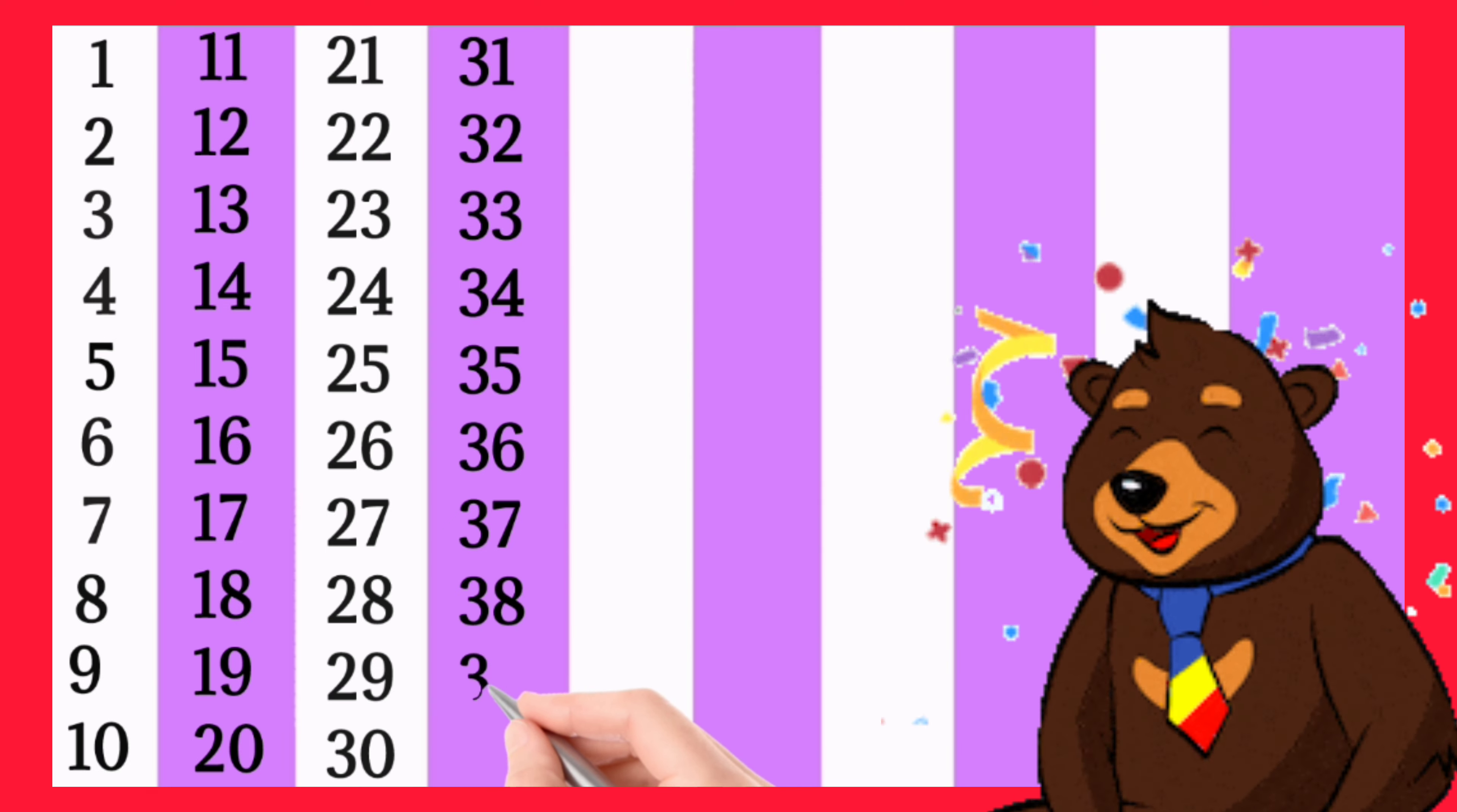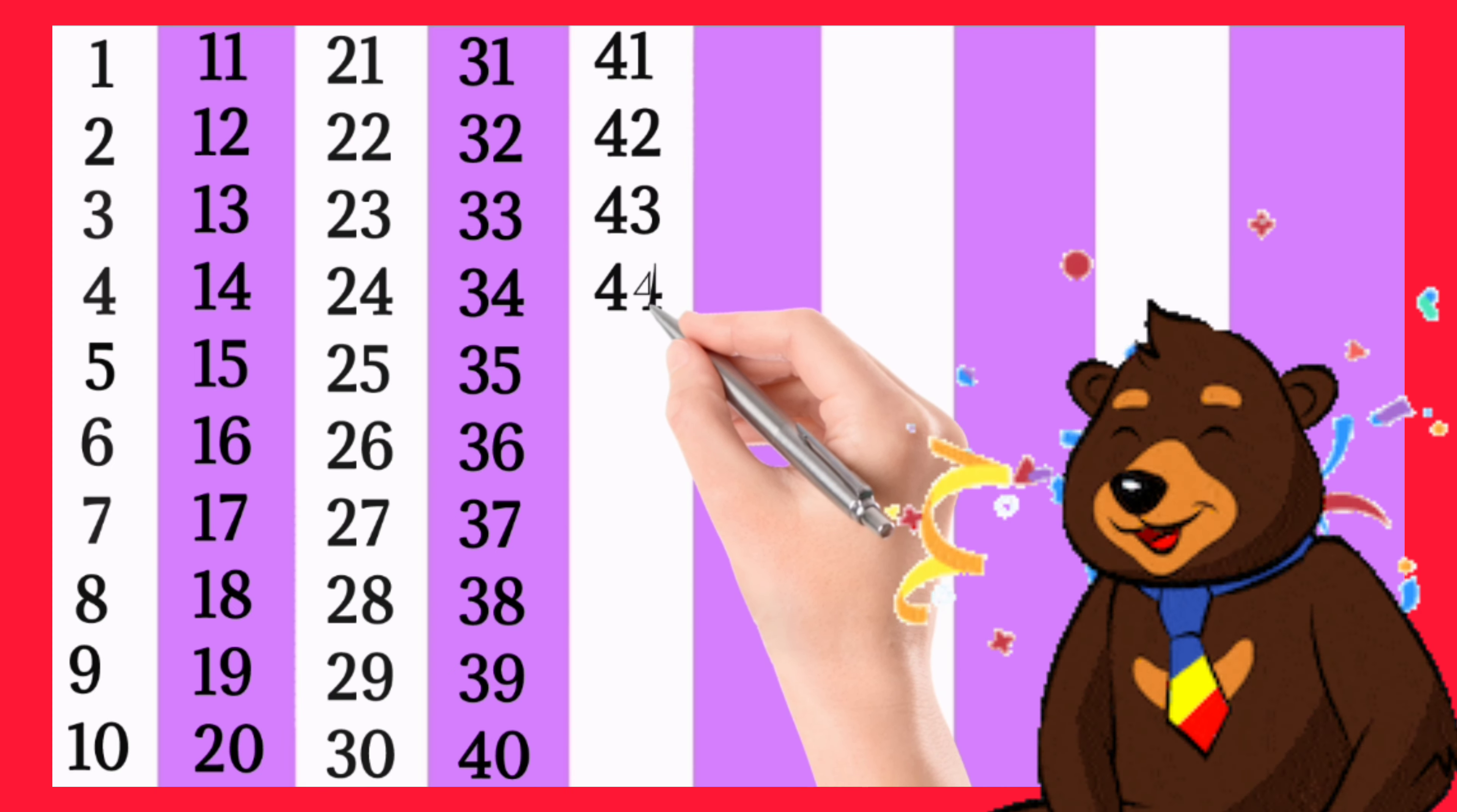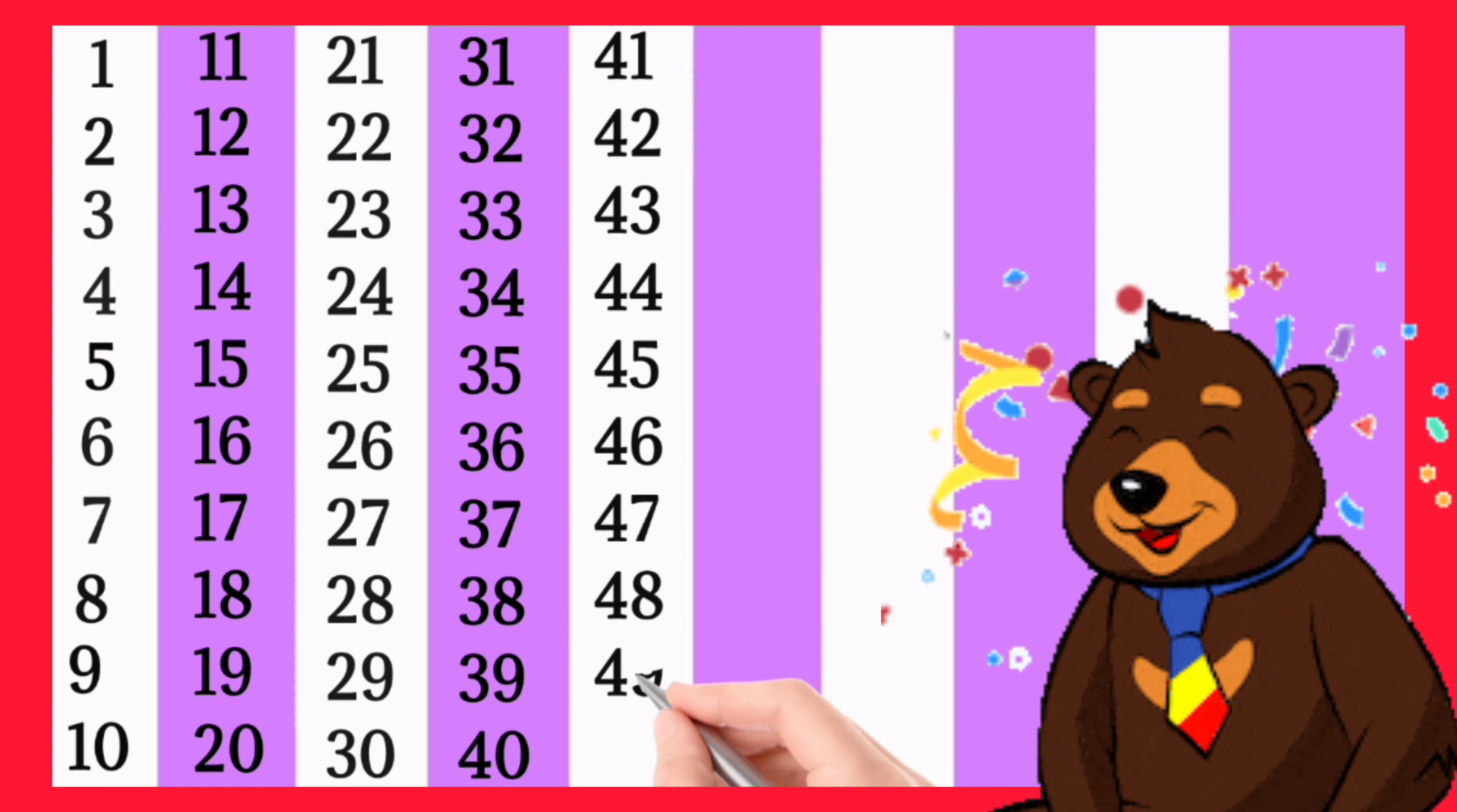39, 40, 41, 42, 43, 44, 45, 46, 47, 48, 49